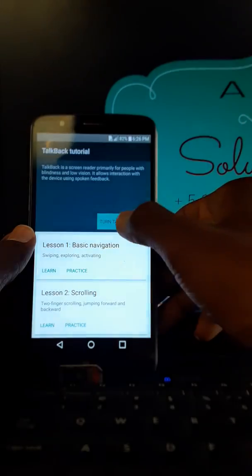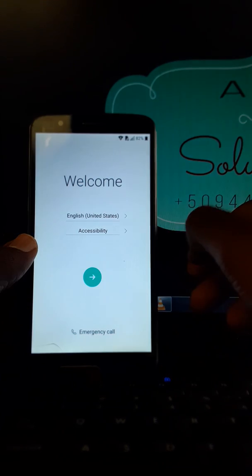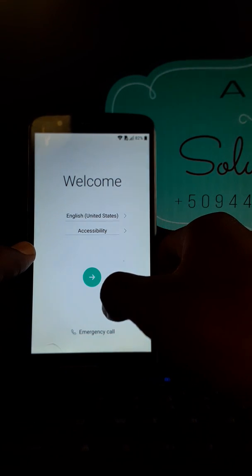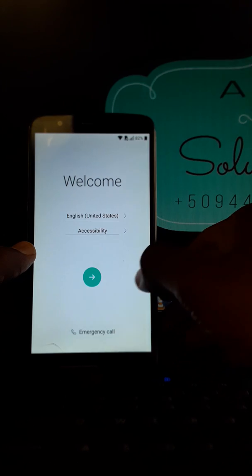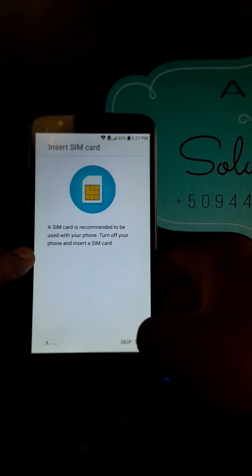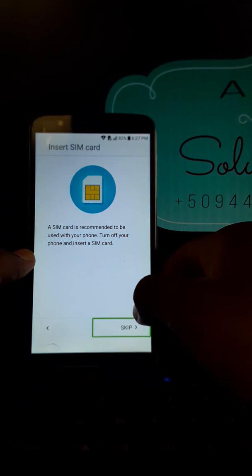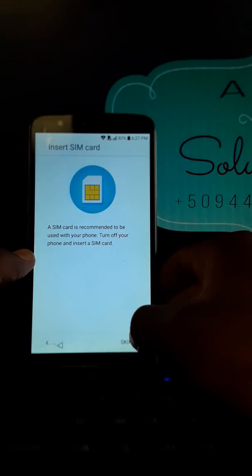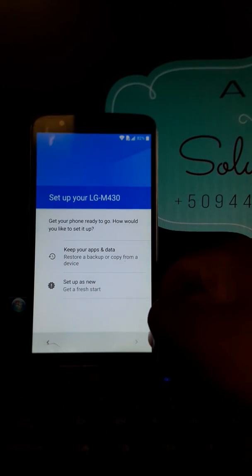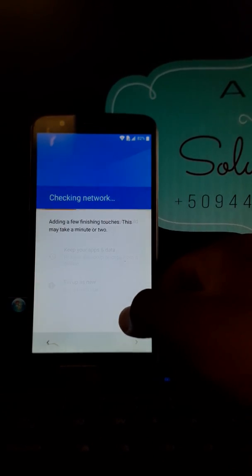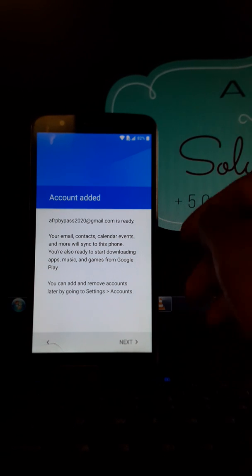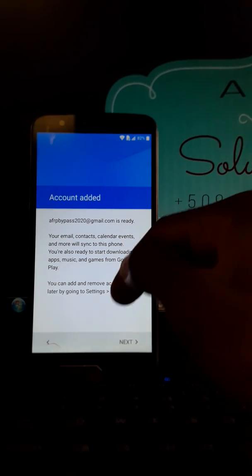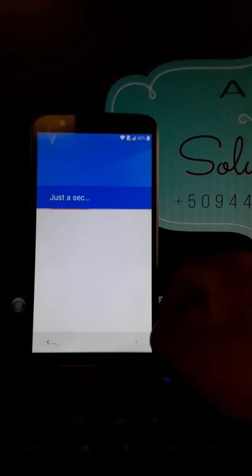Exert button, turn on back. Selected talkback alert. Set up, okay. Talkback suspended. As you can see, ARFB Bypass 2020 at Gmail.com is ready now. Next.